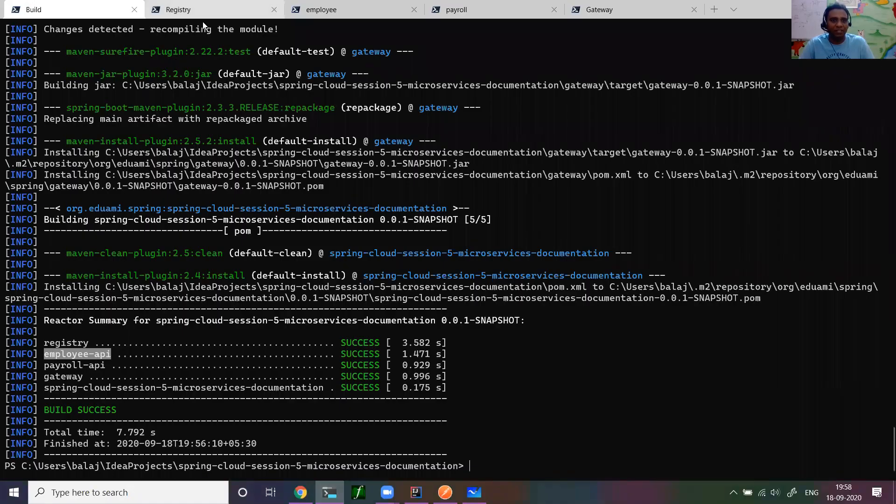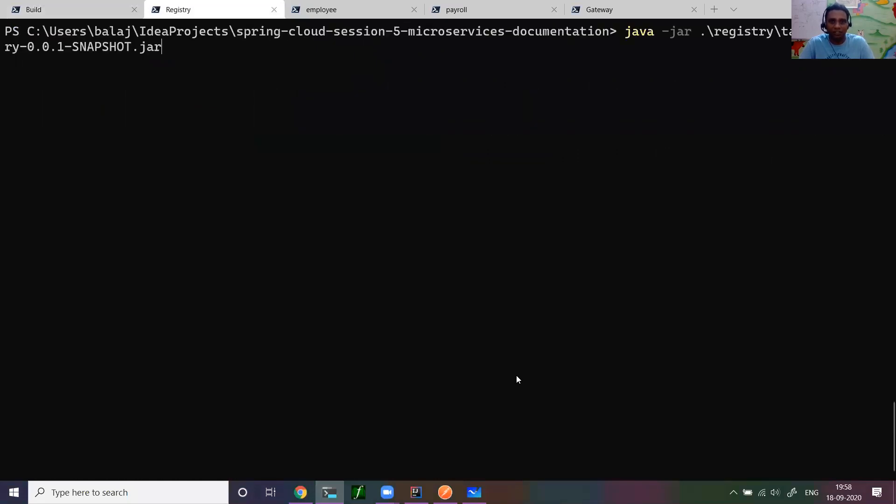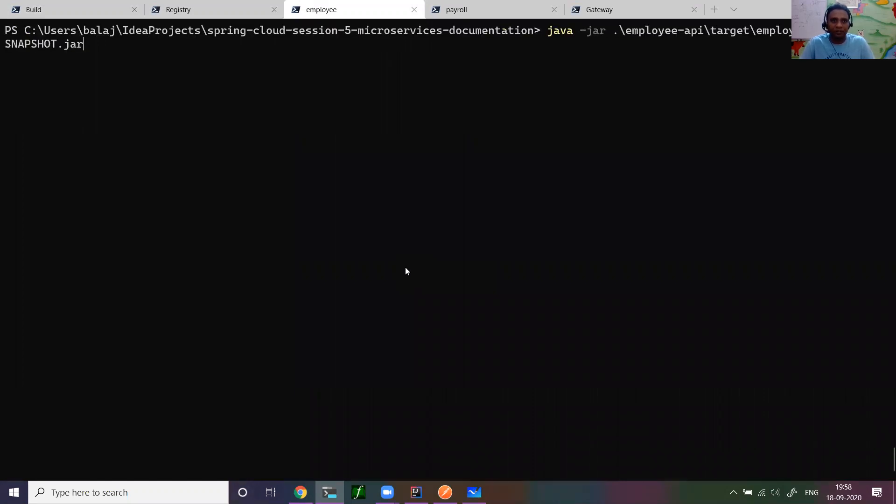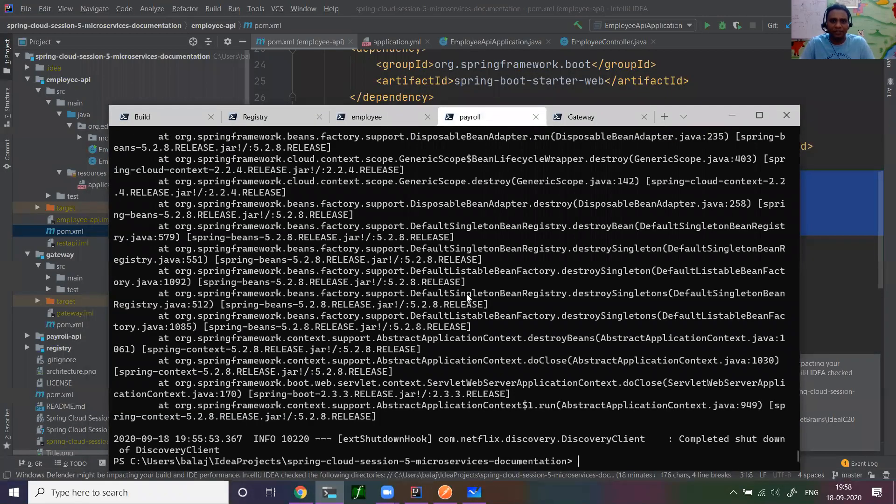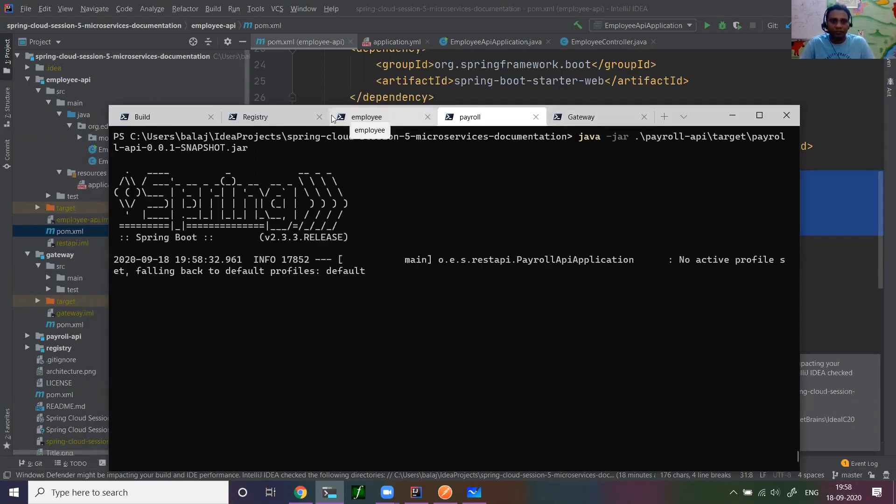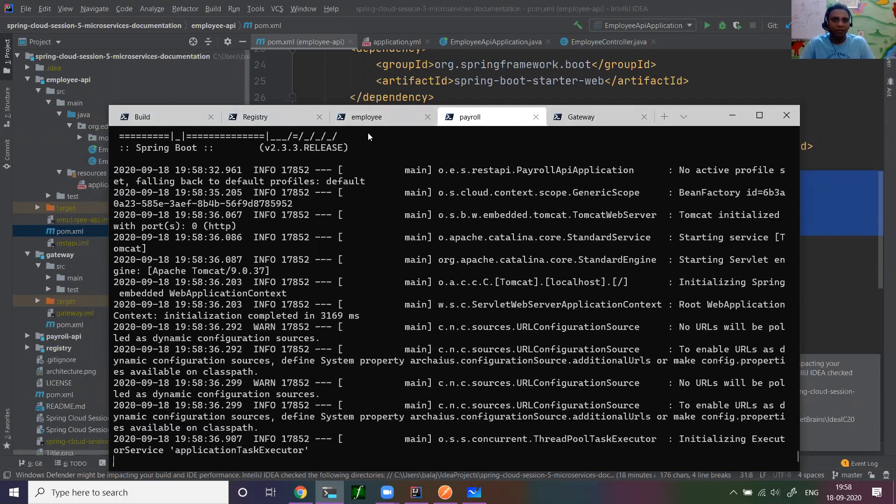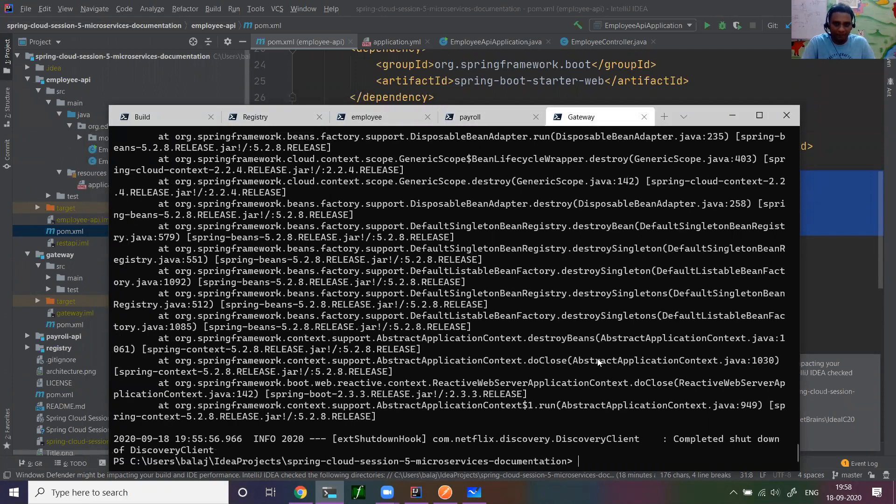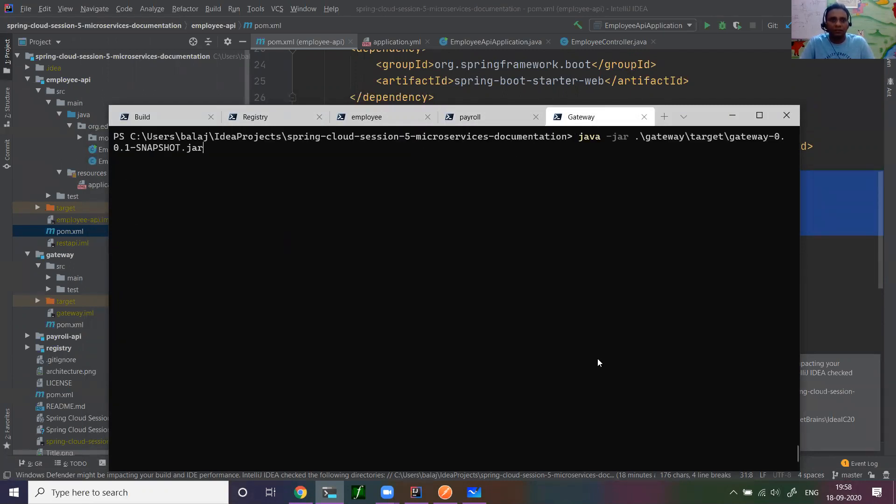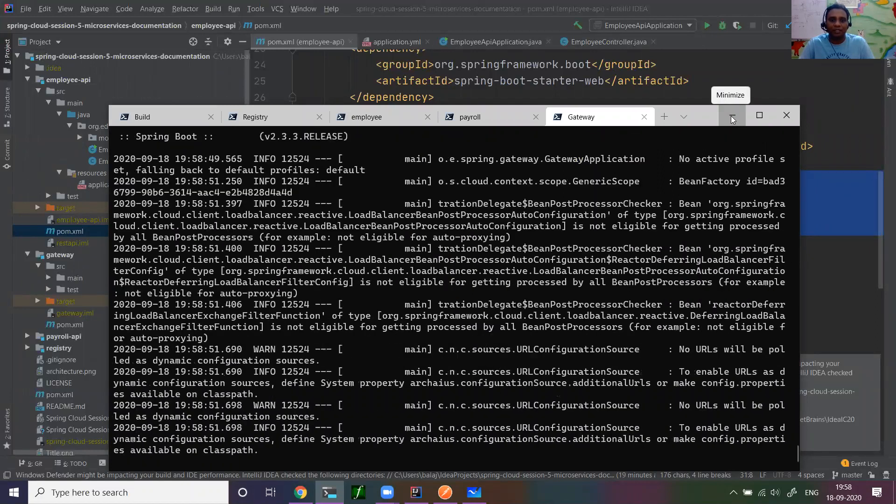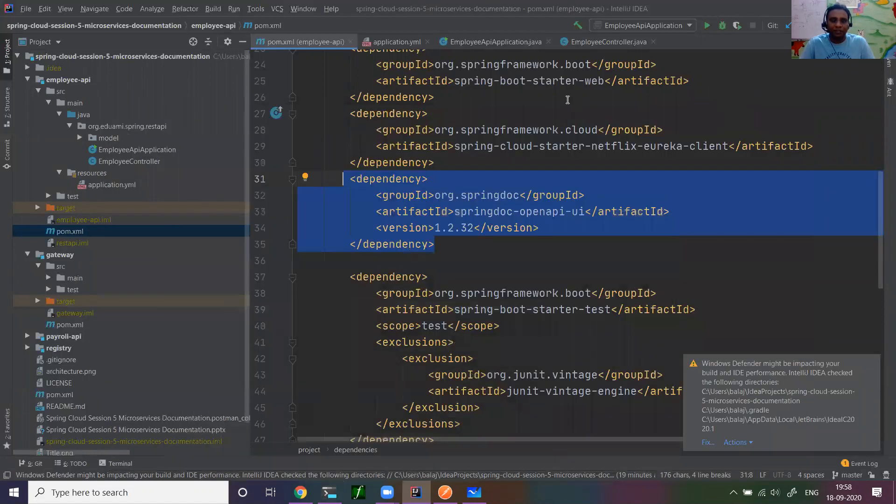So add this dependency, then build the code. I built the code. Then as usual, our standard procedure, I'll run registry. So registry is coming up. Then I'll run the employee API. If you see that employee API, it's very standard. If you follow all my previous videos, I'm taking only one example and showing all the steps. Then payroll. These run on dynamic ports, register with registry. And finally, we'll start the gateway as well. So I started the gateway server now.